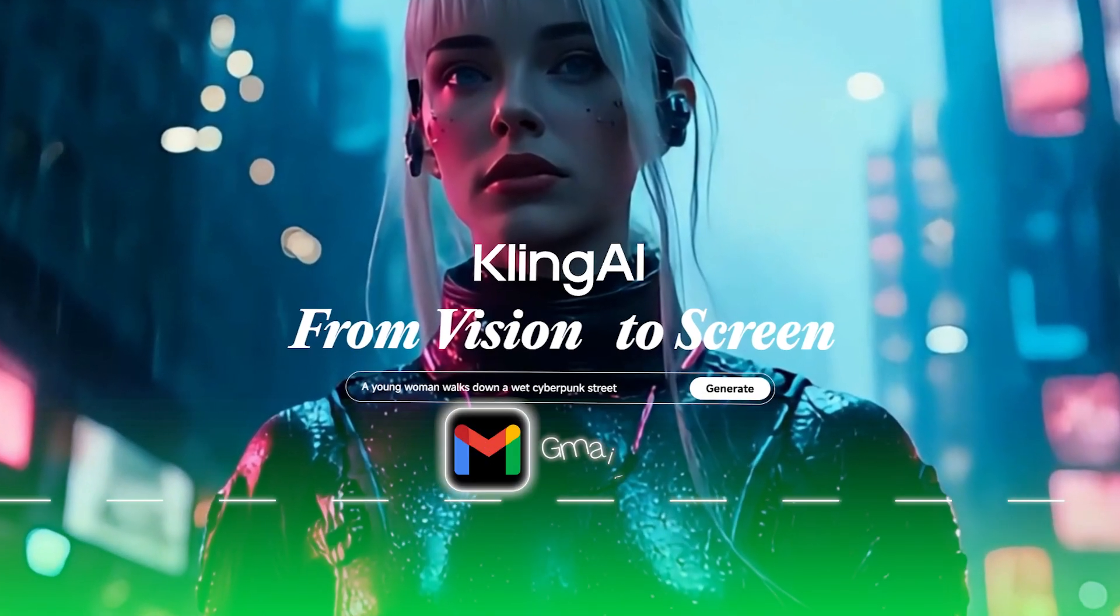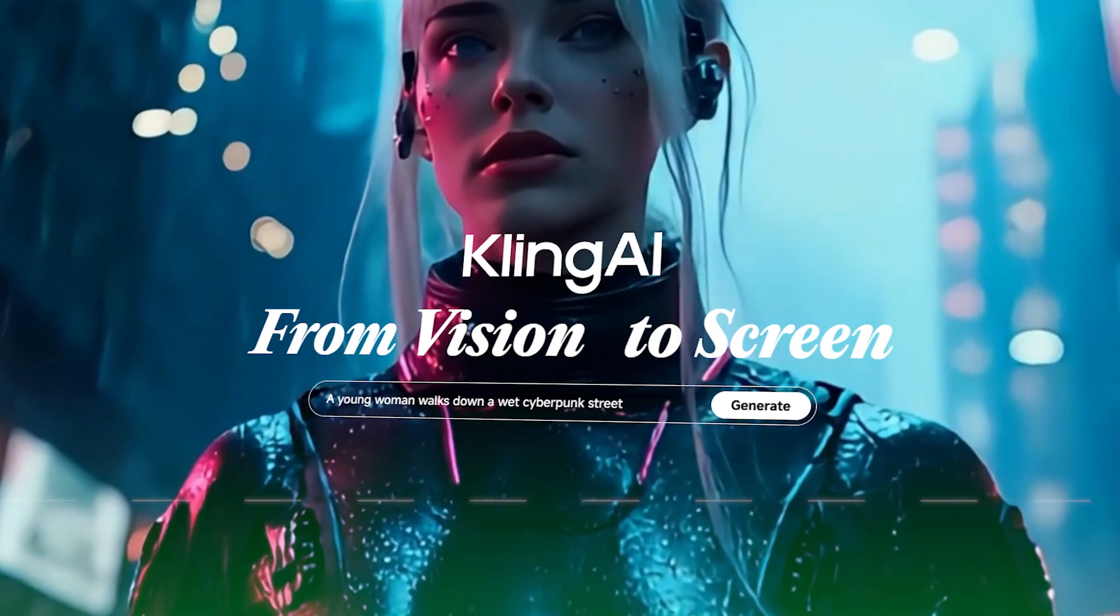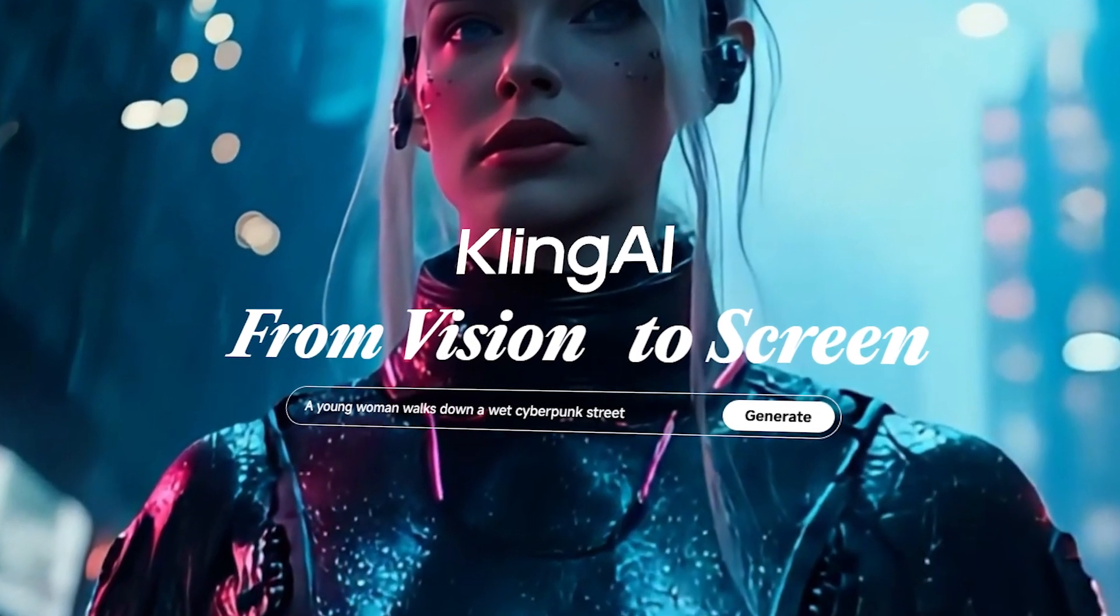Let's go create our Gmail, because Kling AI only allows you to use Gmail to create an account.